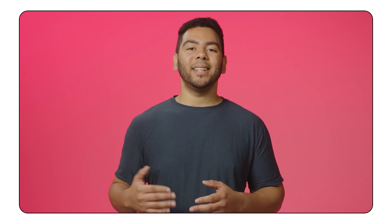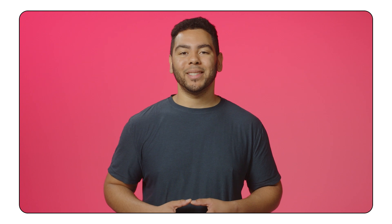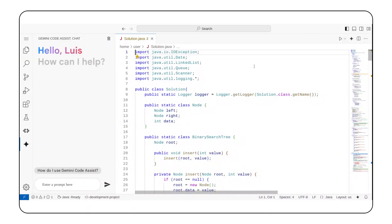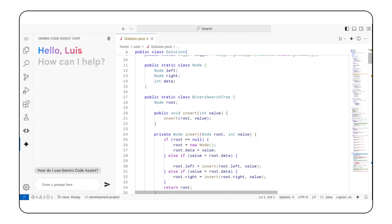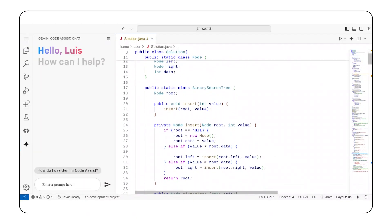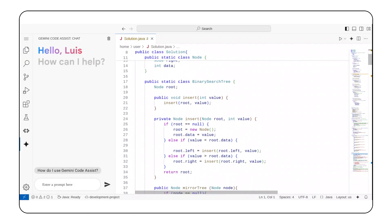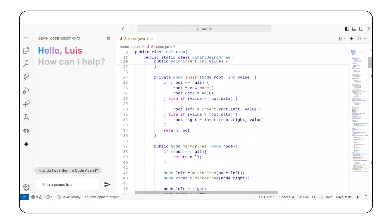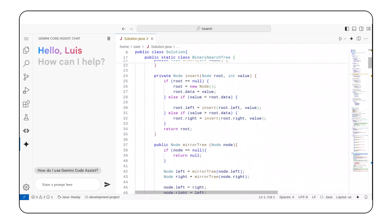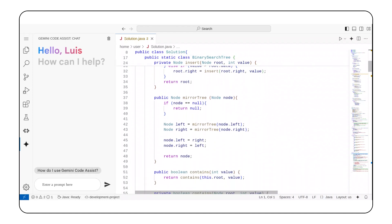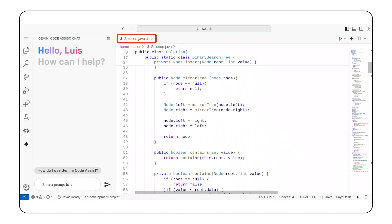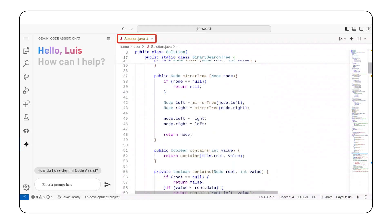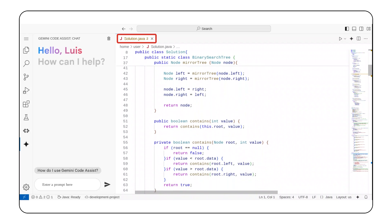In this video, I will use Gemini Code Assist code transformations feature to understand code I wrote when I was revisiting data structures. In this file, I was learning how to create a binary search tree in Java. You can tell I was learning because I creatively named my file solution.java.